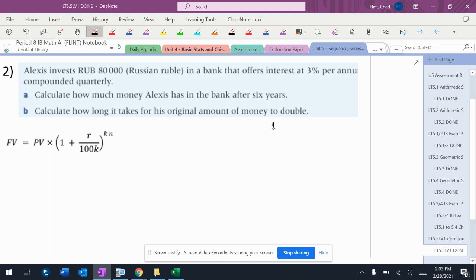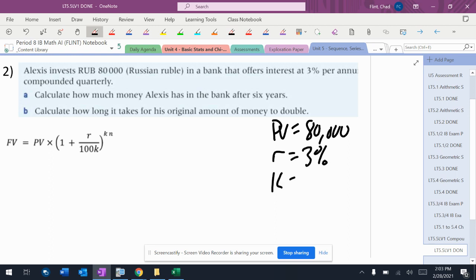Let's write some stuff down. I like to do this. Present value equals 80,000. The interest rate is 3%. The compounding is quarterly, that means four times per year. And then for this part A, it says N equals six.